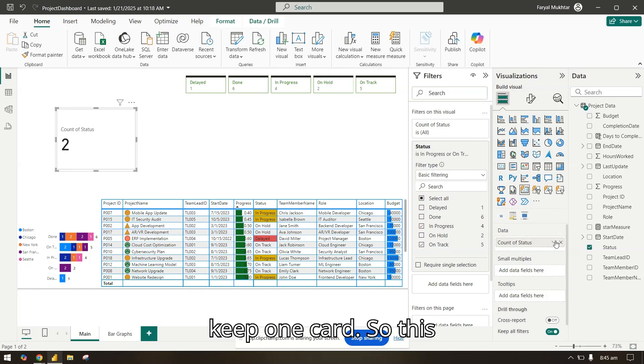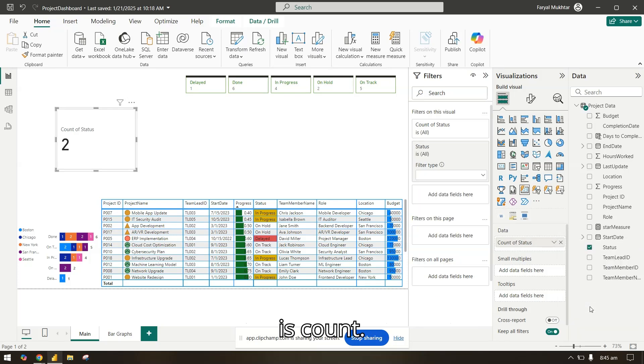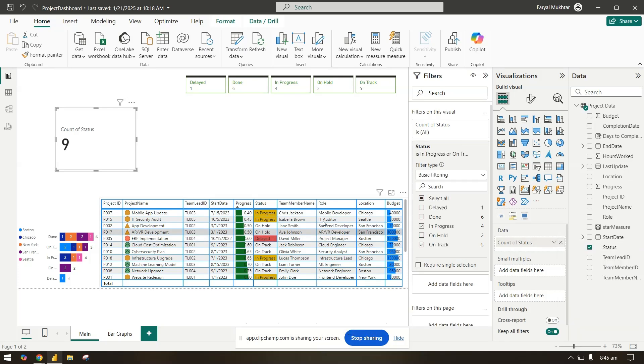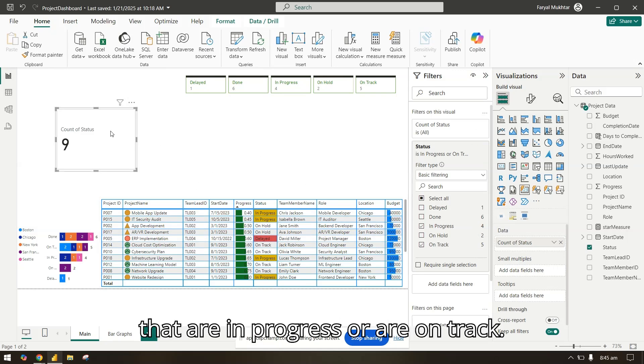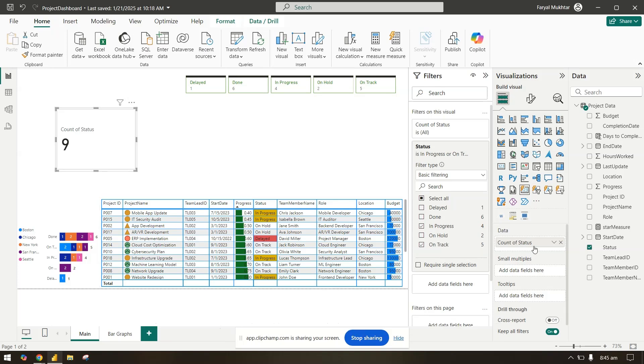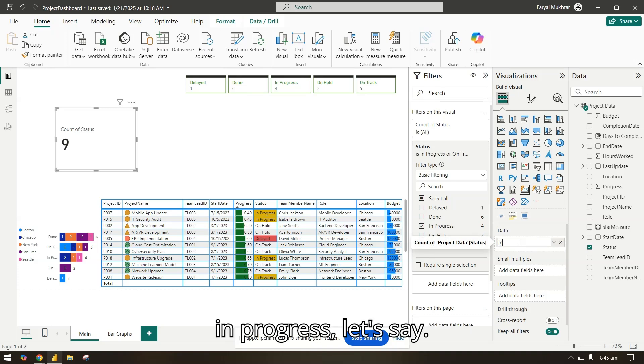I will also keep one card. This is count. So we have nine projects that are in progress or are on track. We will change the name to in progress.